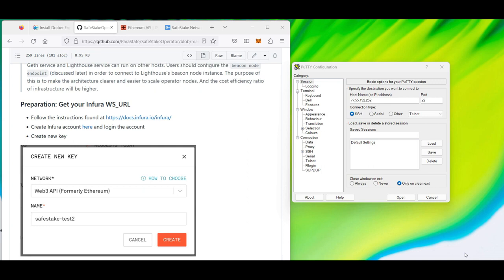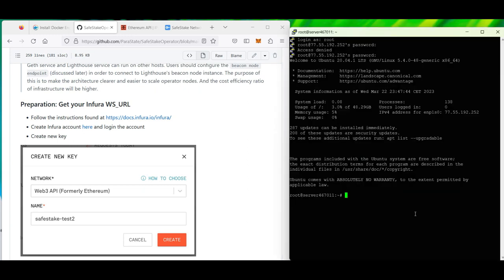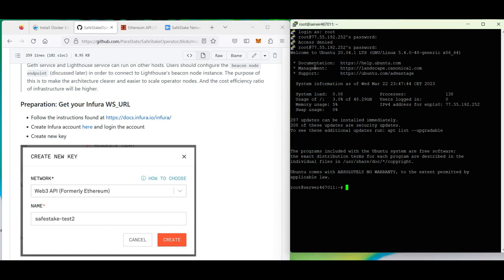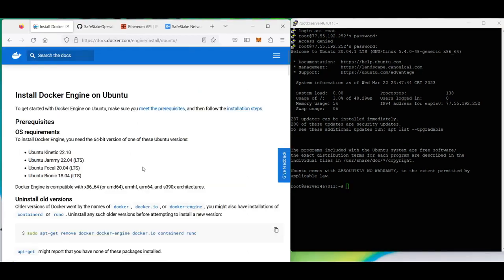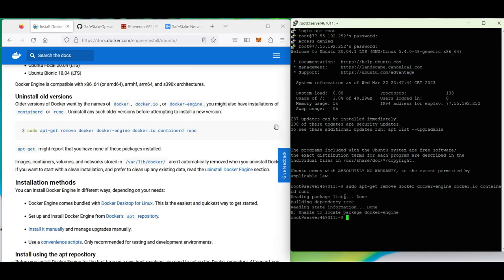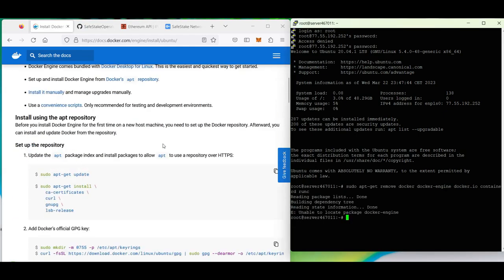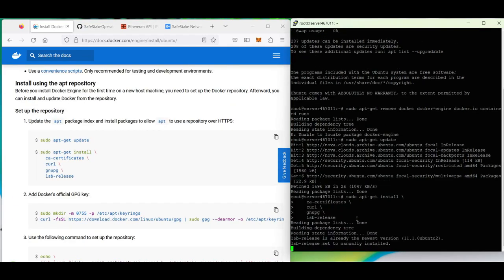First of all, we need to install Docker Engine and Docker Compose on our machine. Please go to the Docker official website, select your system, and use the commands to install Docker Engine and Docker Compose step by step. In my case, I will install it for Ubuntu.